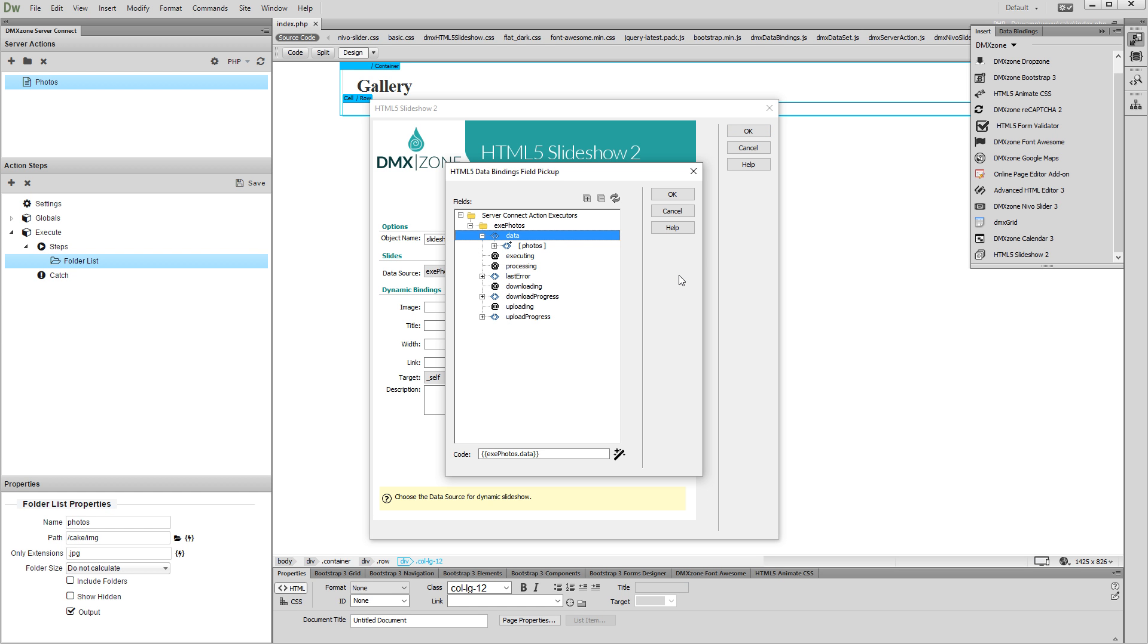Under the executor, select the Photos folder list that we've created earlier and then click OK.